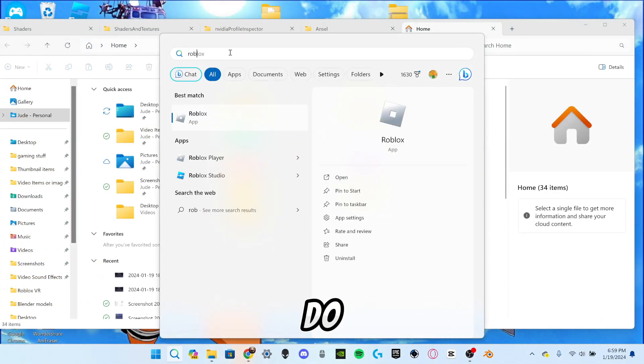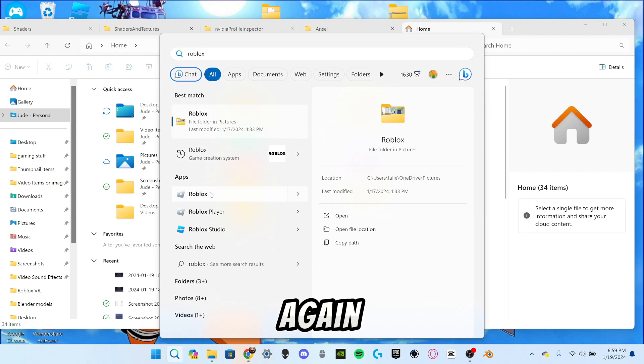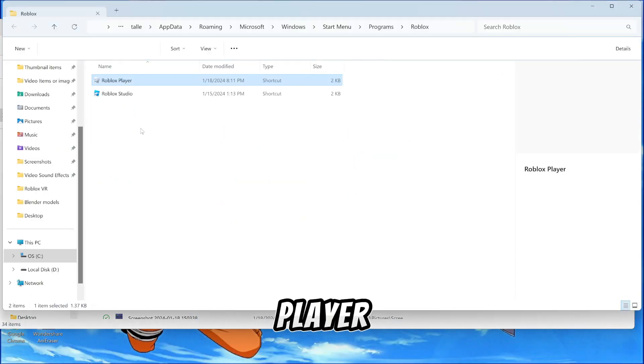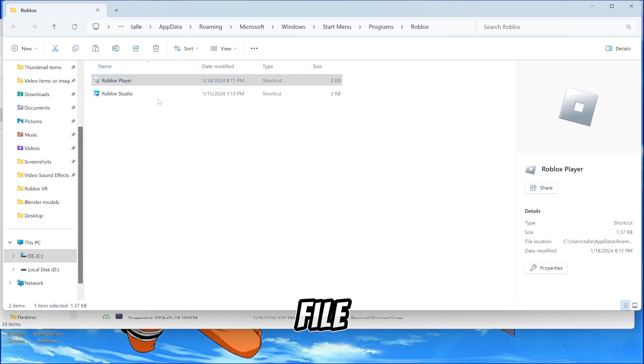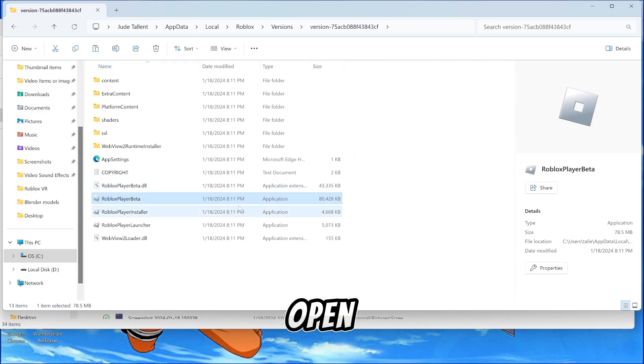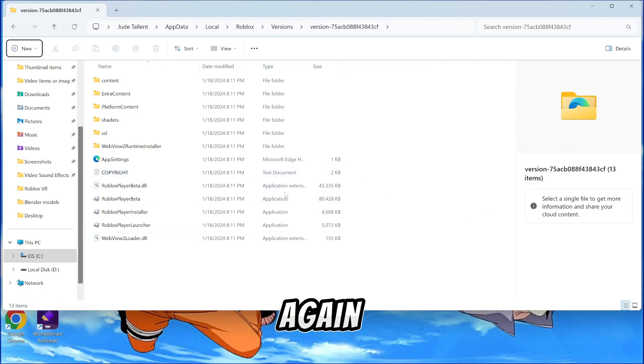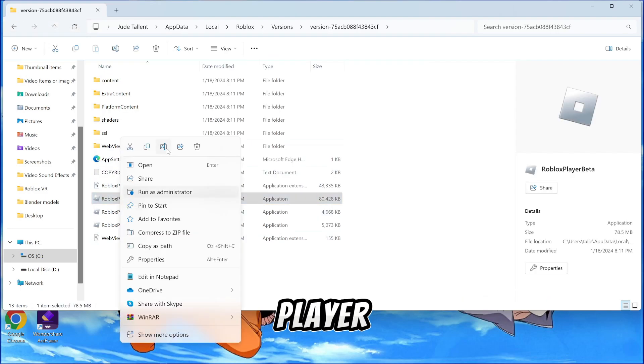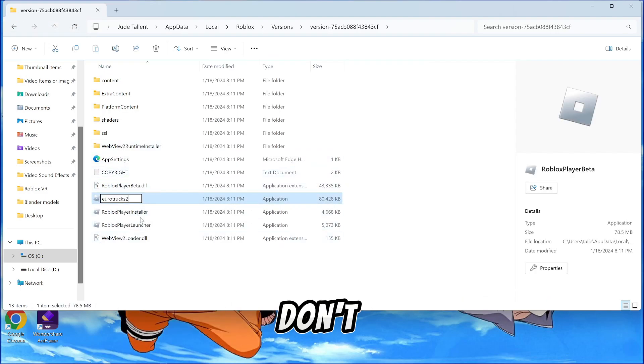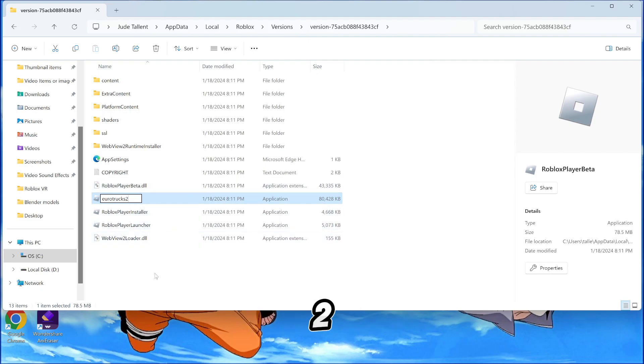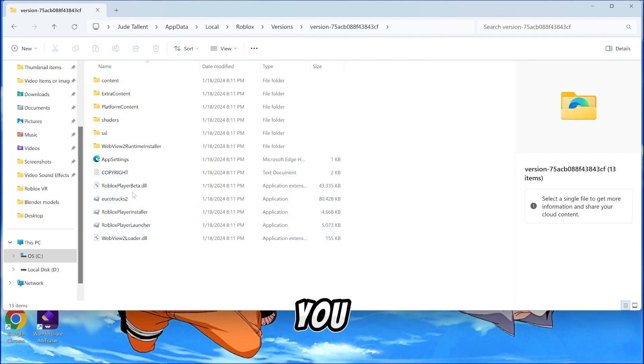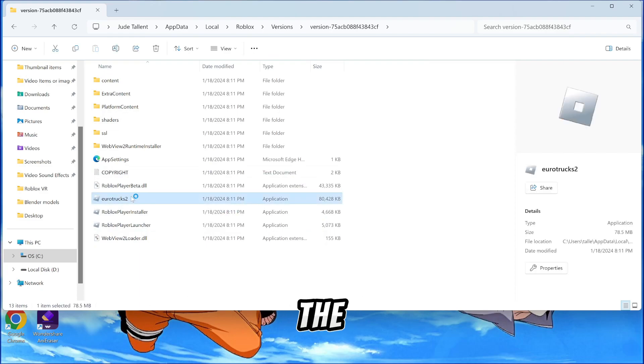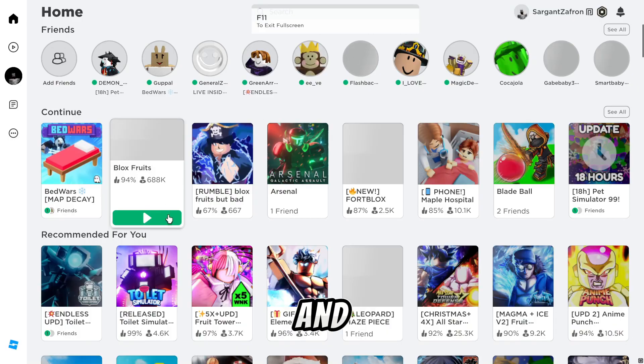And then now from here, the next thing you want to do is you want to go into your search yet again and search Roblox. And from doing this, you want to go to the Roblox player. Search Roblox player, open file location. And then once you have the open file location, you want to open file location of the Roblox player once again. And then from the Roblox player, you want to go to Roblox player beta. And now with the Roblox player beta, I don't know why, but you have to rename it AeroTruck2. I don't know why, but you just have to.